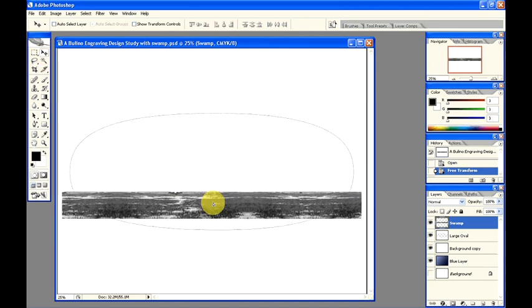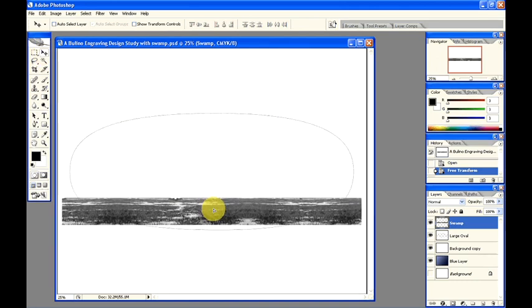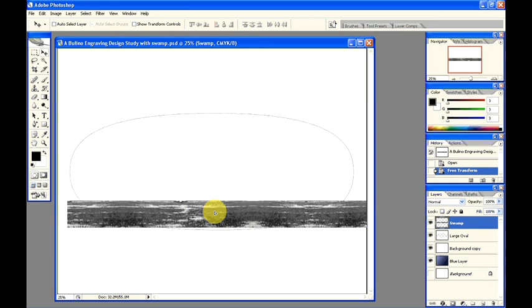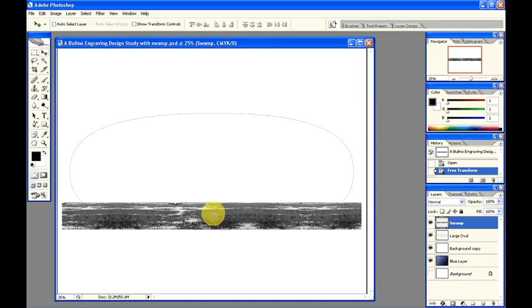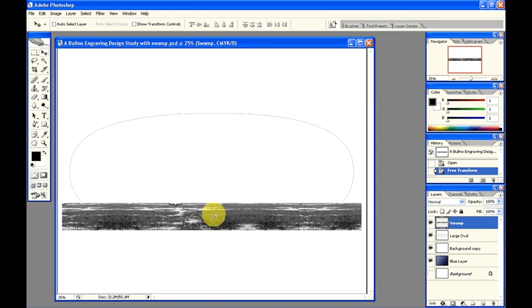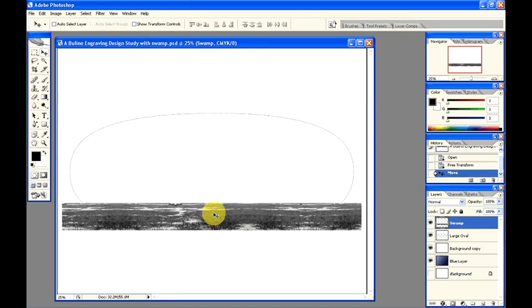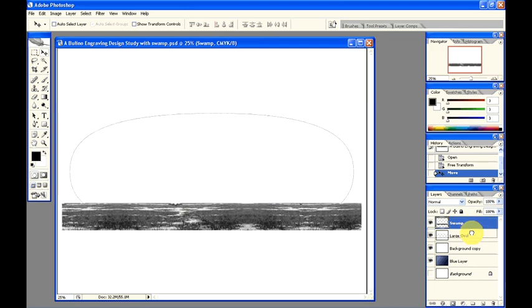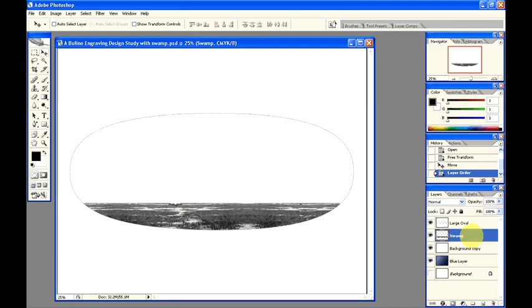Select the move tool. Drag the swamp down to the bottom. Now you can see the swamp is on top of the large oval. Select the swamp layer. Click, hold and drag until the swamp is behind the large oval. Now you can see the design starting to take shape.